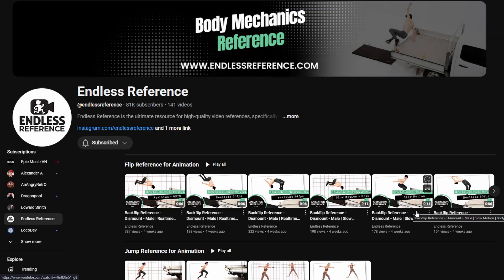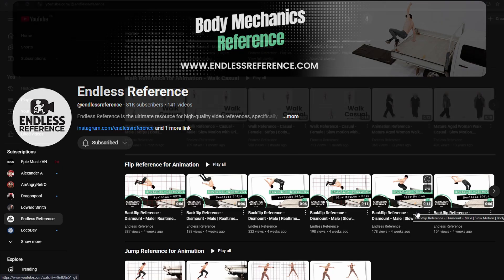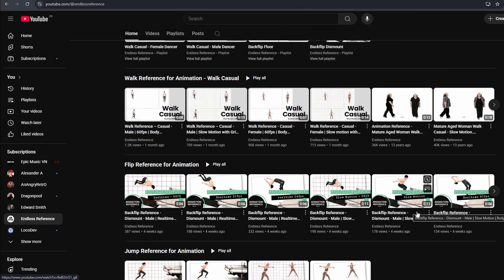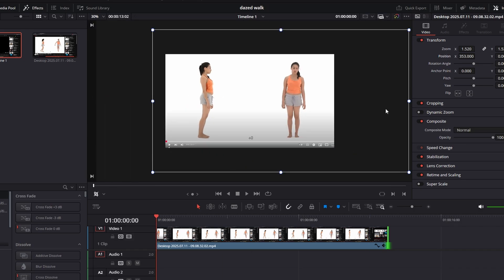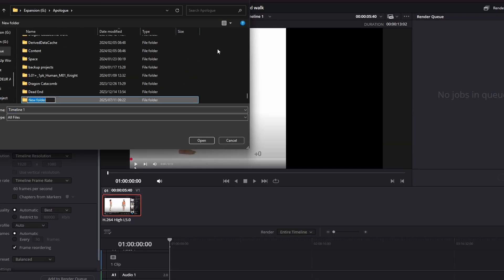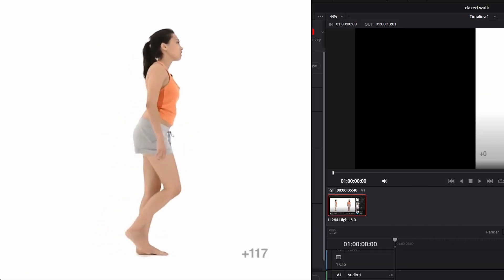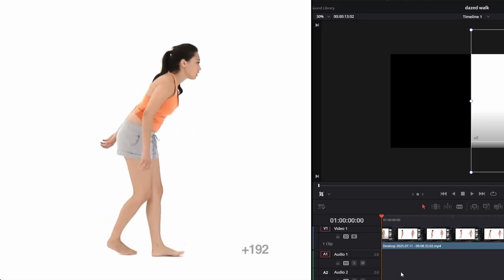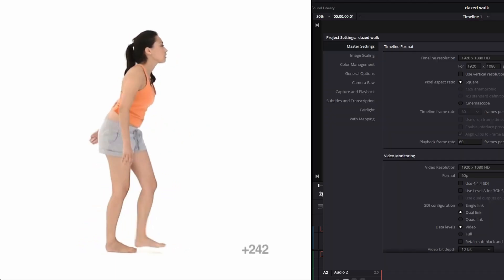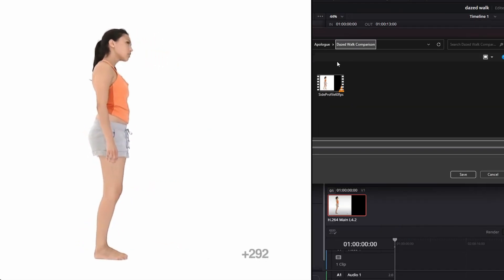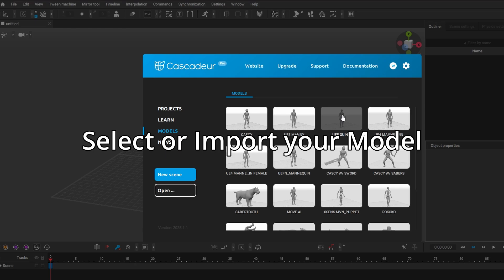Today I want to show you a YouTube channel that you might find very helpful. It's called Endless Reference, and it's where you can get references for your animations — they've got a lot of everything. I'm going to use an example called 'injured walking' and do mocap from it. It'll need more work in the end to make it perfect, but I want to show you what you can expect from Casketter's mocap and how to make quick changes that might save you some time. I'll also make some notes on top of the video on what to look out for.